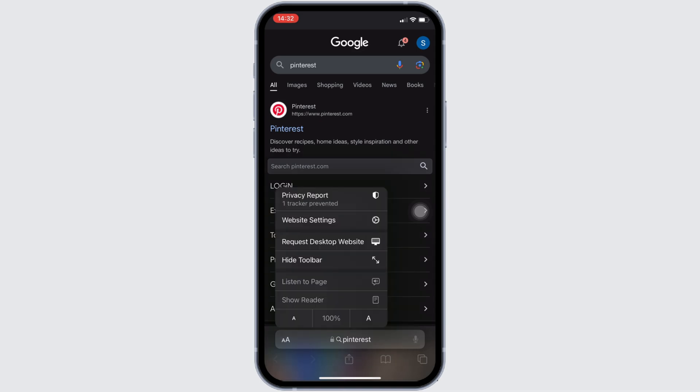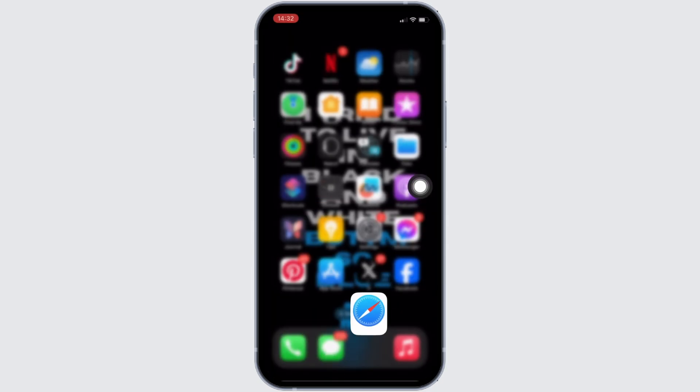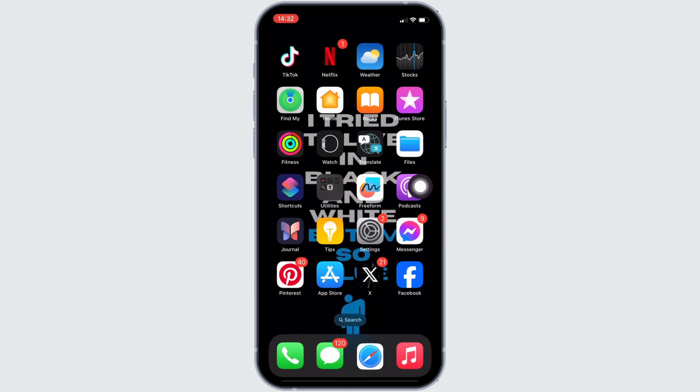Different options will be visible to you. You should also see the option of 'Turn off content blocker.' If you find that option, click on it, and your ad blocker will be turned off.